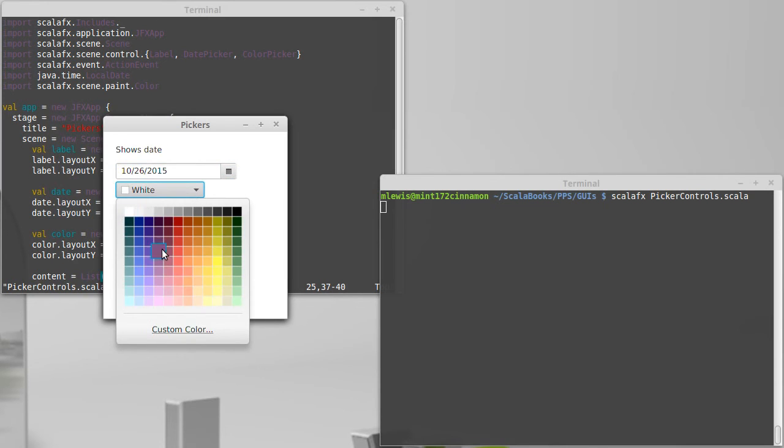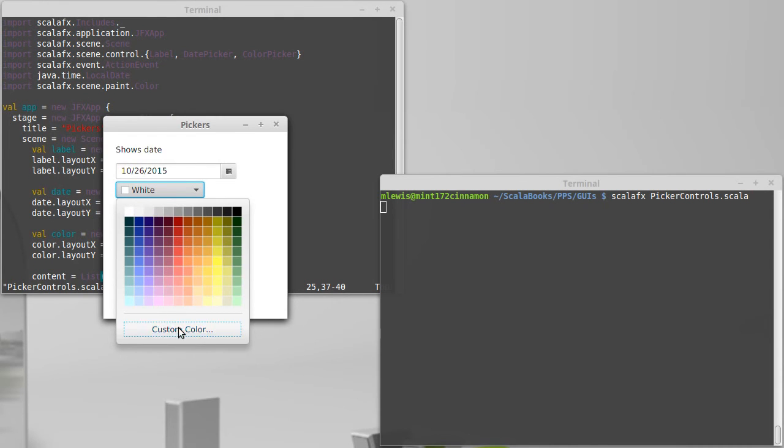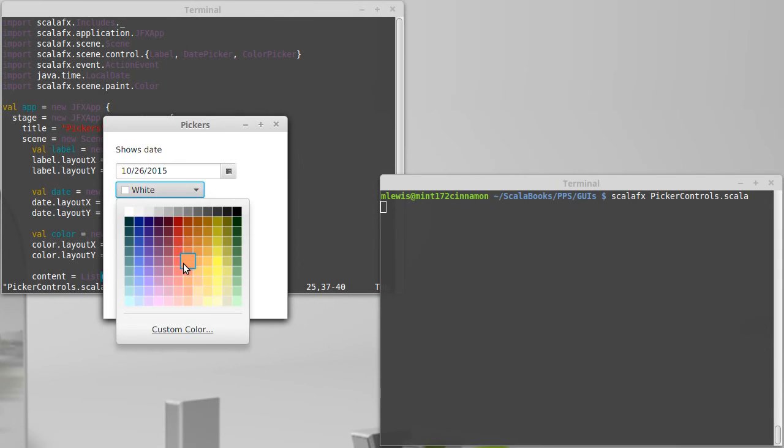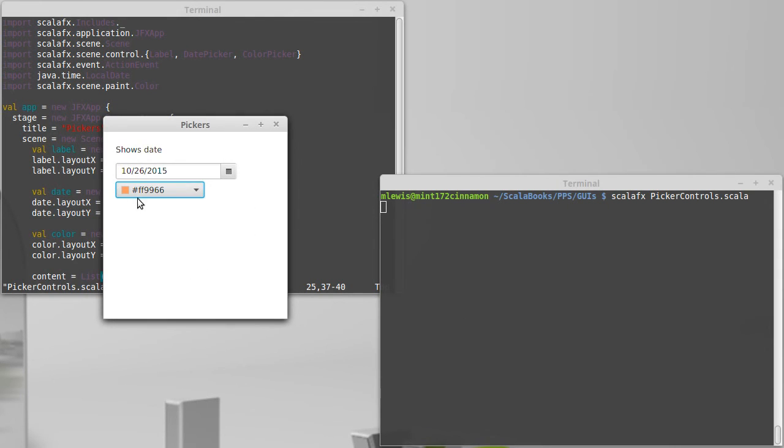Also, we have a color picker, which will allow us to pick from a palette or we can click custom color and get a much more powerful selector to work with. It also shows us the hex color code in case we wanted to use this in some other way.